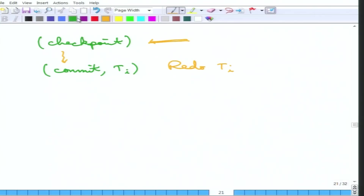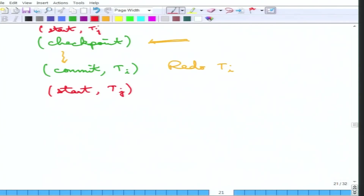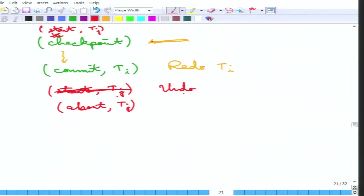Suppose there is a transaction Tj that started but has no commit entry. That must be undone, because the checkpoint only guarantees that writes have gone through up to that point. There may be some write operations before the checkpoint and then Tj may abort, or it may not even write an abort. So Tj must be undone. To summarize: any transaction committed before the checkpoint does not need to be touched; anything committed after must be redone; any transaction started but with no commit entry must be undone, even if it started before the checkpoint.